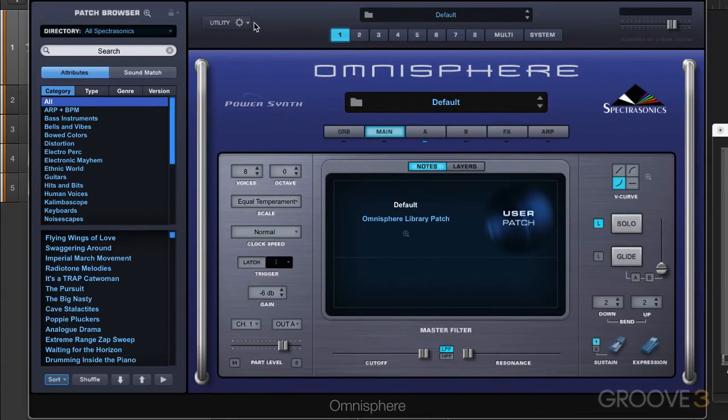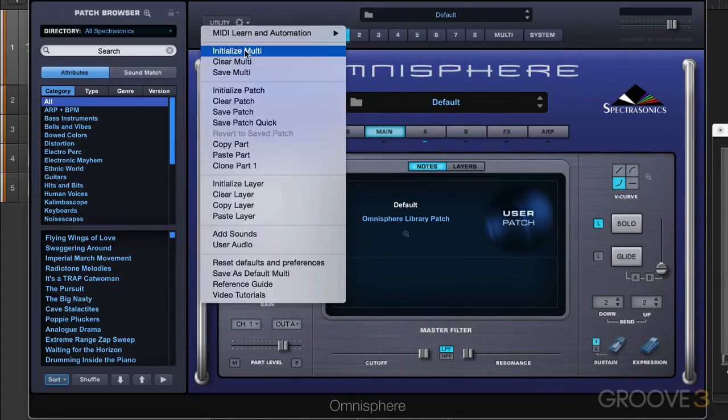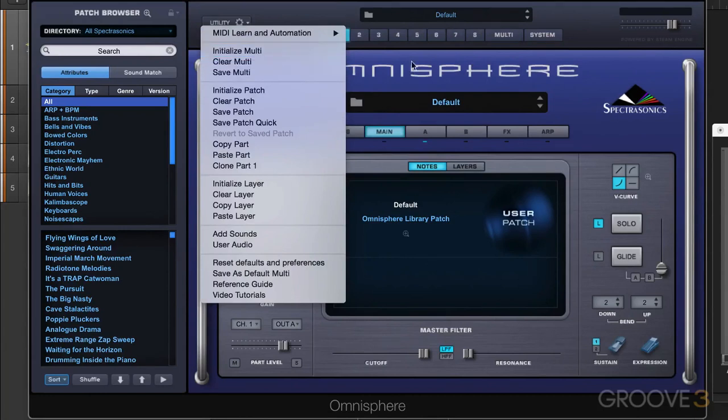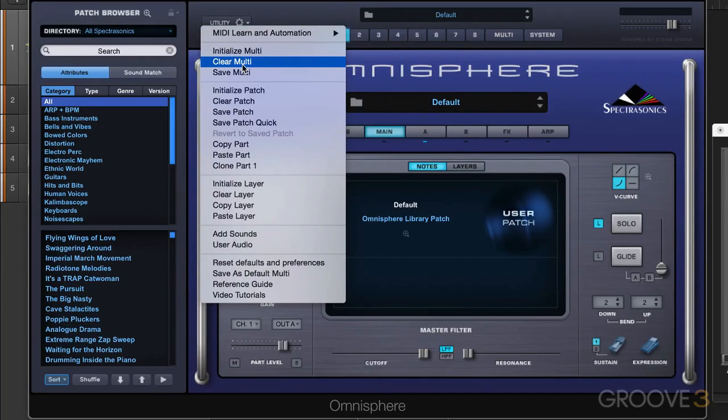Now when we're working with multis, we have similar options here where we can initialize multis, meaning have them revert to a default state where there's some routings set up in the mixer, some aux sends and that kind of thing, or we can clear it where we remove all the routings.